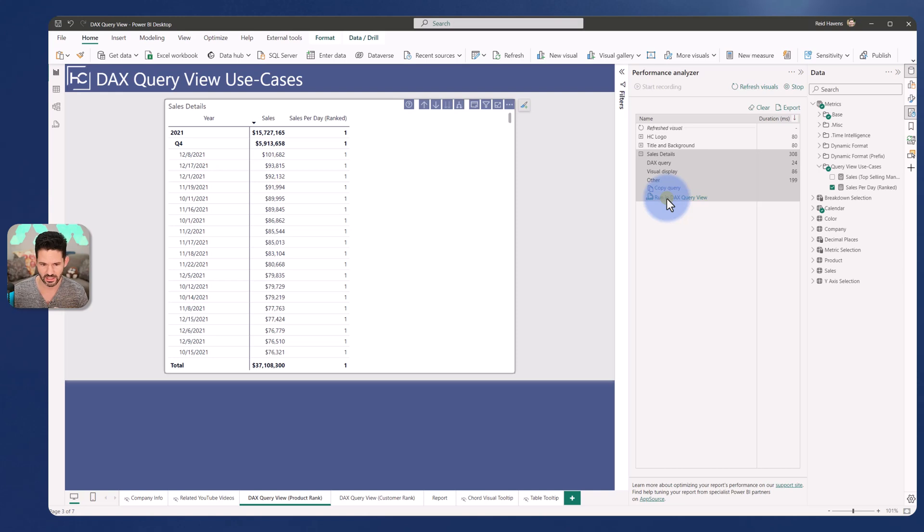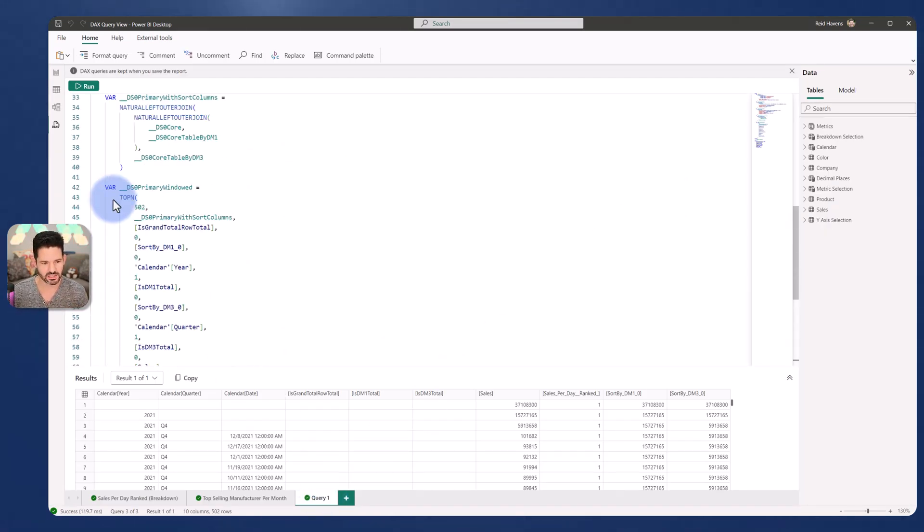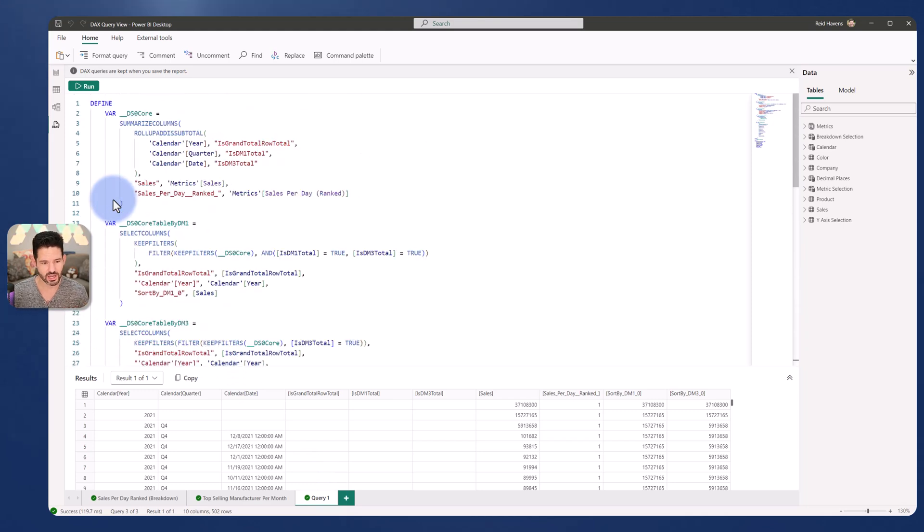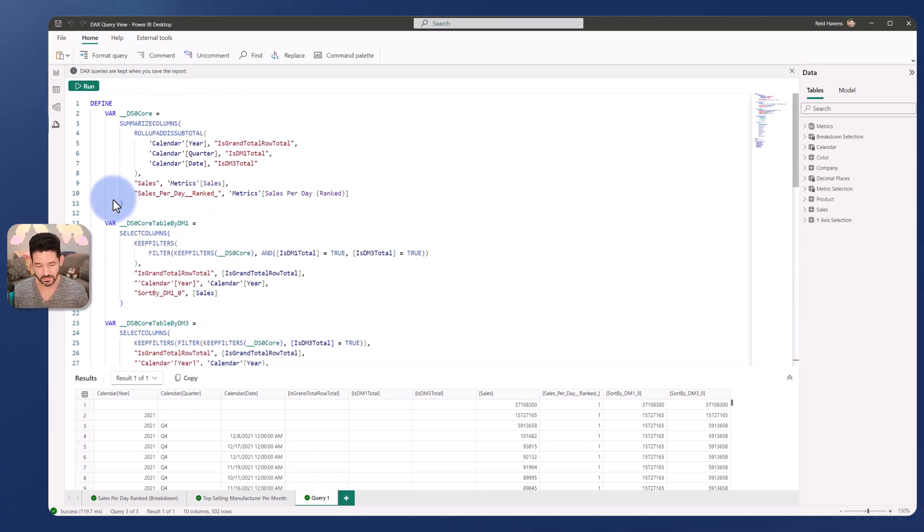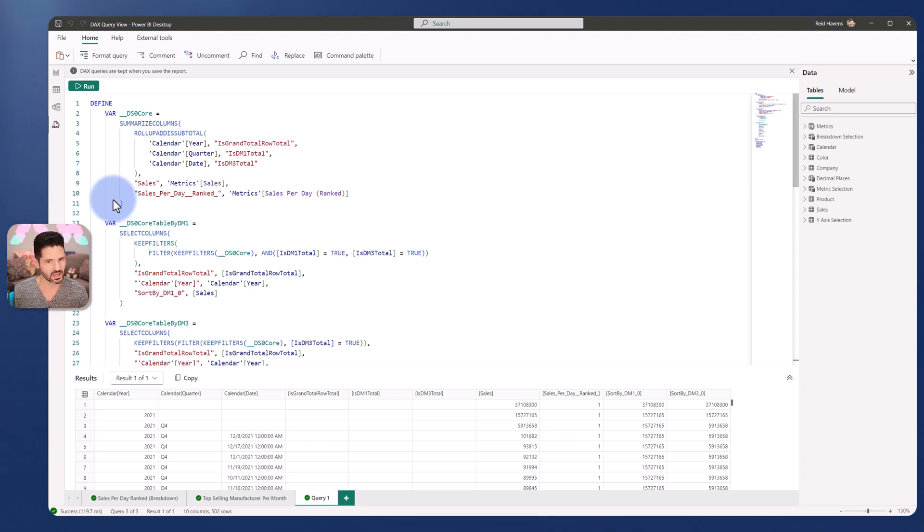I will click that and a new query down here showed up at the bottom. And what that gives you is the entire query that was built for that visual. Now there's some things that I'm going to call out and then eventually build upon to simplify this a little bit.